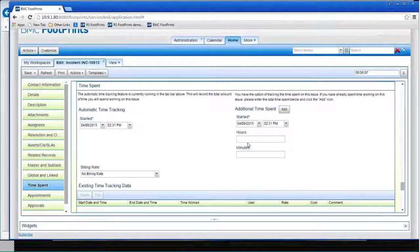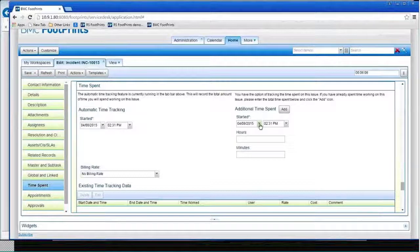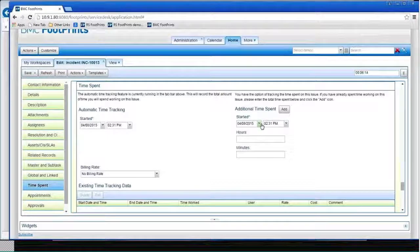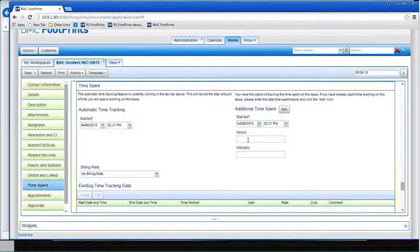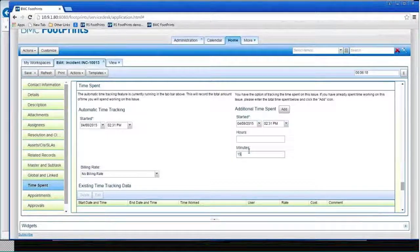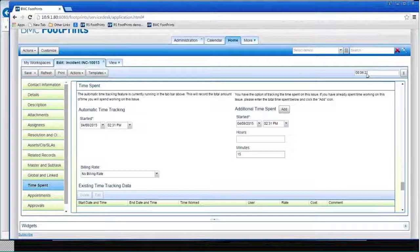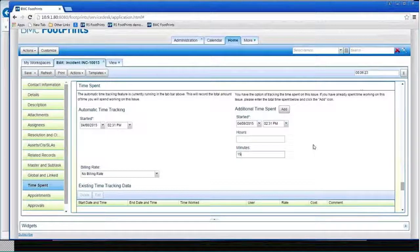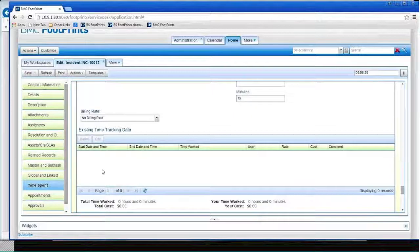I could also add additional time. So I could say, well, I've also, and I could change the date. Maybe I worked on this yesterday or this morning. So I can change the time I started. And I can say, I also worked an additional 15 minutes on this. And it'll add that time to the six minutes and 20 seconds when I save this.